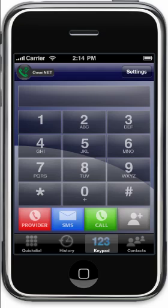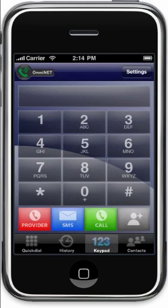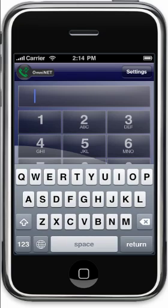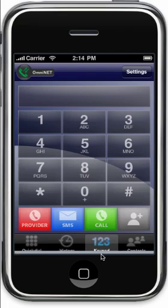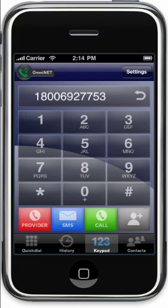To redial, tap the call key once to bring up the last number dialed, and tap it a second time to connect. You can also tap on the number field to bring up the keyboard, enabling you to dial SIP URLs. Just tap on return to exit the keyboard. You can also add the current number dialed to contacts by tapping on the add contact key.